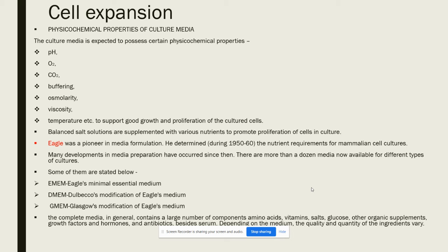Eagle was a pioneer in media formulation; he determined the nutrient requirements for mammalian cell culture. Many developments in media preparation have occurred since then. There are now more than a dozen media available for different types of culture. Some of them include EMEM (Eagle's Minimal Essential Medium), DMEM (Dulbecco's Modification of Eagle's Medium), and GMEM (Glasgow's Modification of Eagle's Medium).